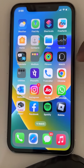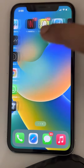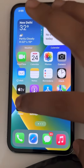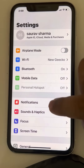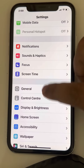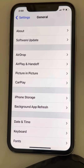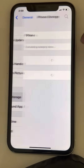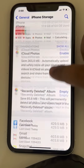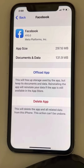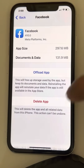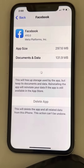Go to Settings, then go to General, then go to iPhone Storage. Scroll down and find Facebook, then tap on it. Now tap on 'Offload App' and confirm by tapping 'Offload App'.